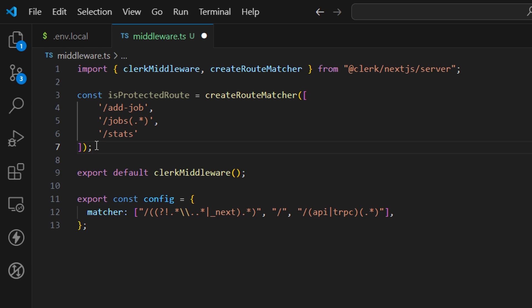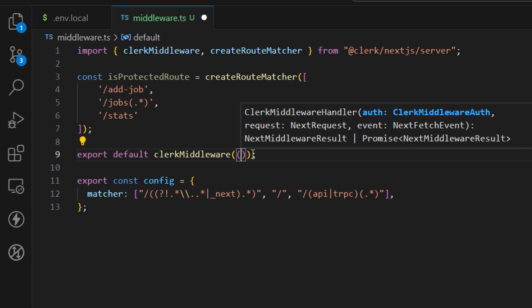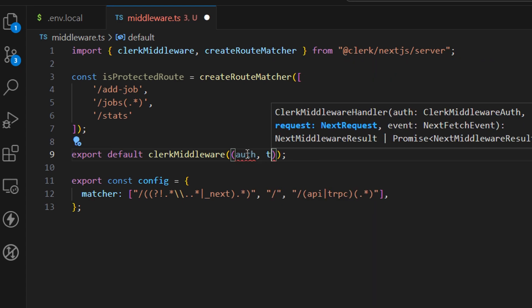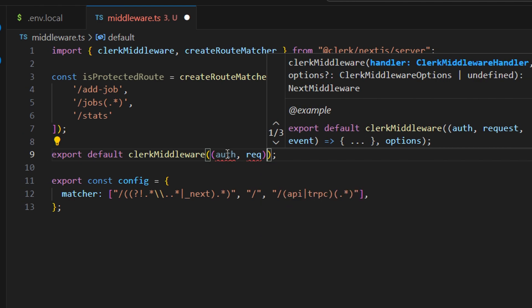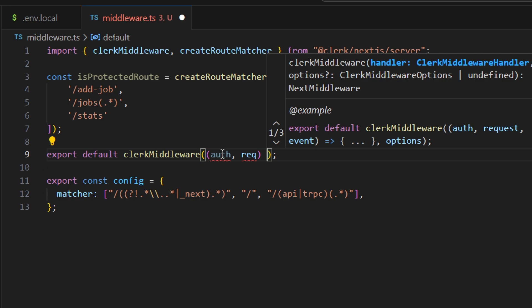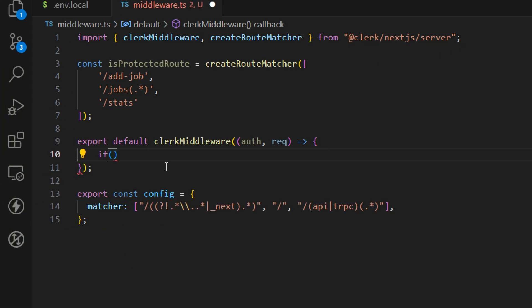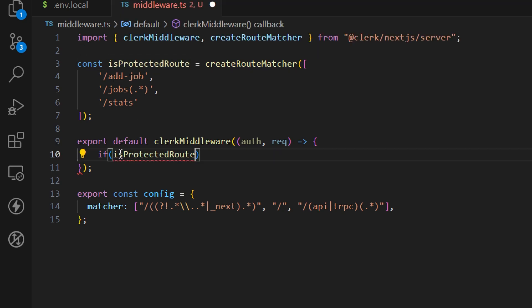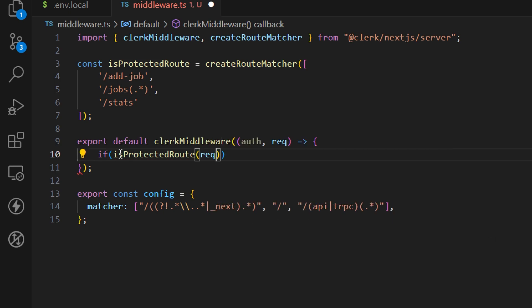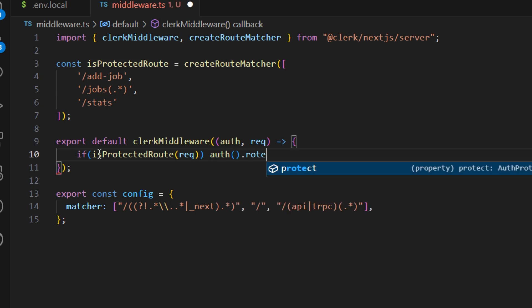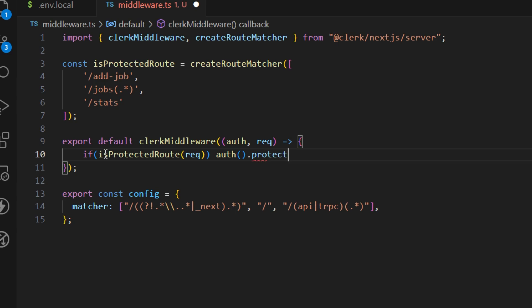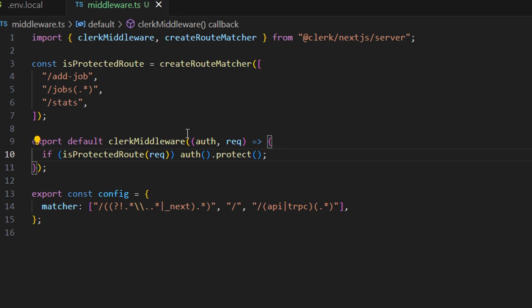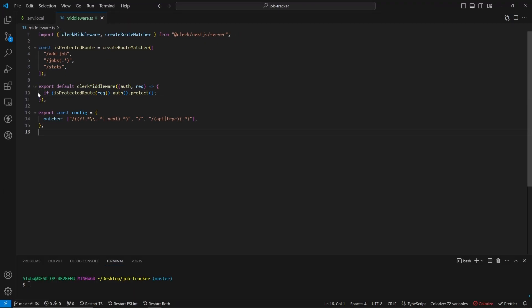Now we need to check if the route you're navigating to is protected or not. If it is, we want to protect it. Inside our clerkMiddleware function, we want to provide a callback function with two arguments: auth and request. We want to check if the requested route is protected using the function we created. If this route is protected, we want to call this authentication function and protect this route. This is all we need to do to authenticate our routes.